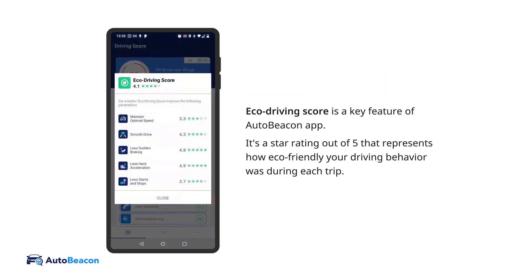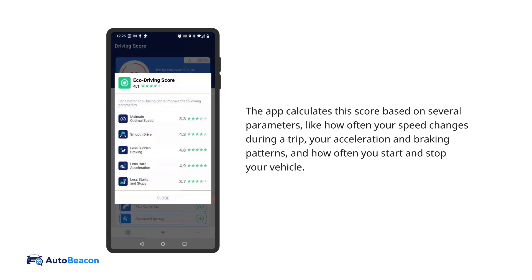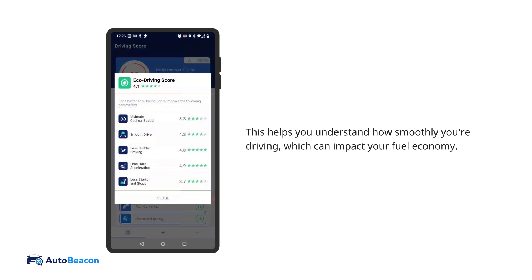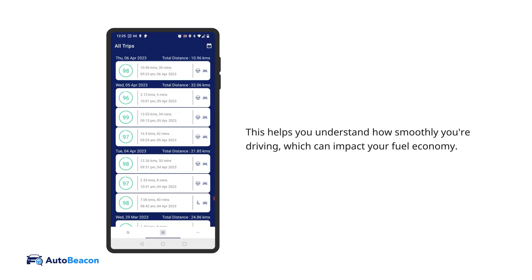Eco driving score is a key feature of the AutoBeacon app. It's a star rating out of 5 that represents how eco-friendly your driving behavior was during each trip. The app calculates this score based on several parameters, like how often your speed changes during a trip, your acceleration and braking patterns, and how often you start and stop your vehicle. This helps you understand how smoothly you're driving, which can impact your fuel economy.